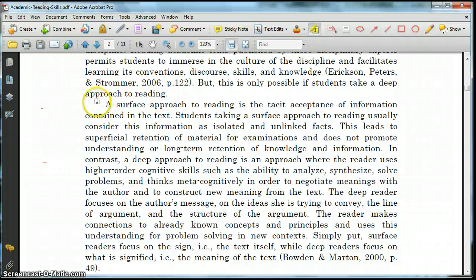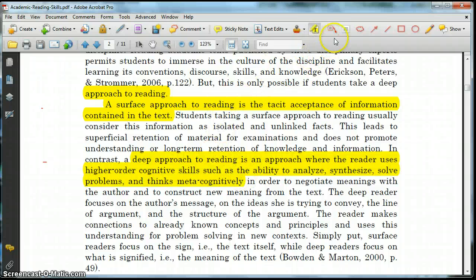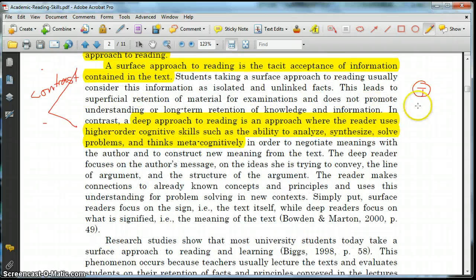So we're going to get right to this paragraph here. Surface approach to reading — he really looks at this very closely and unpacks the surface approach versus what he calls a deep approach to reading, where the reader uses higher-order cognitive skills: the ability to analyze, synthesize, solve problems, and think metacognitively — that's thinking about thinking. I like that contrast a lot, so I'm going to point it out in my notes, grab my pencil and kind of note the contrast. This is basically a thematic idea, and whenever I see thematic statements, I like to go back and circle a little T. These idiosyncrasies really help you trigger your memory and help you access texts in the future.